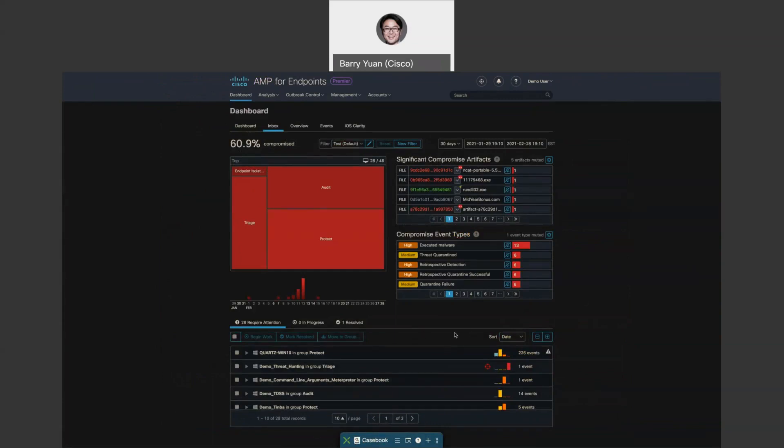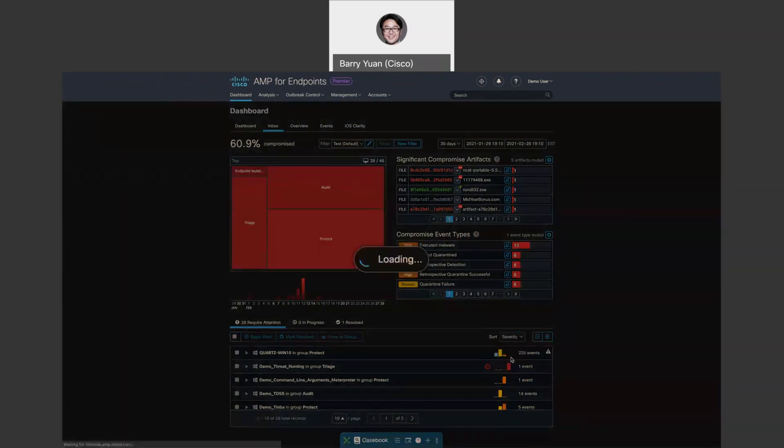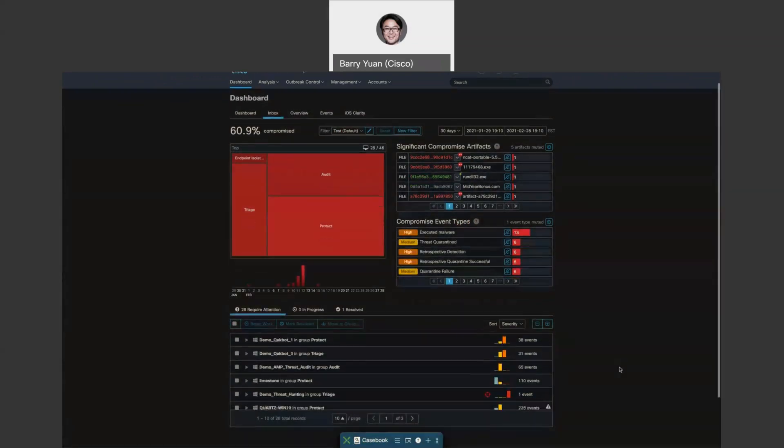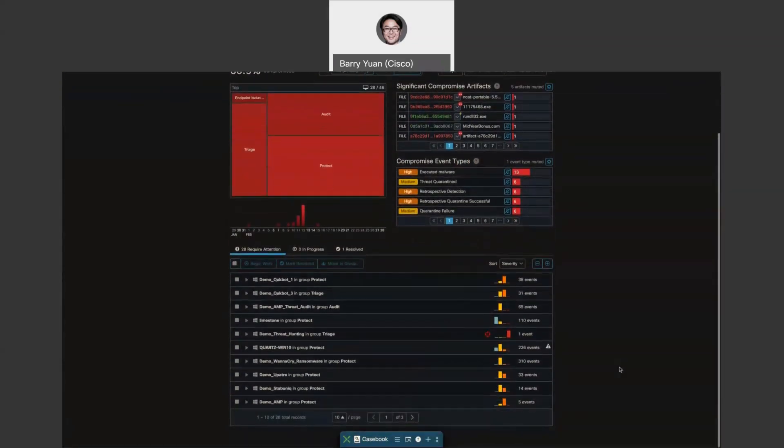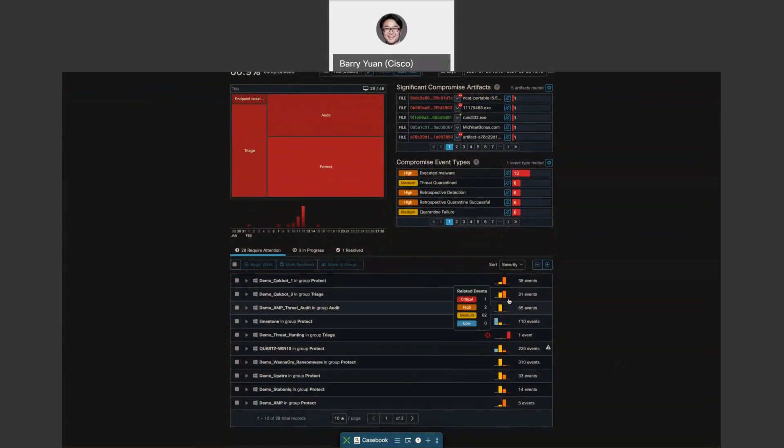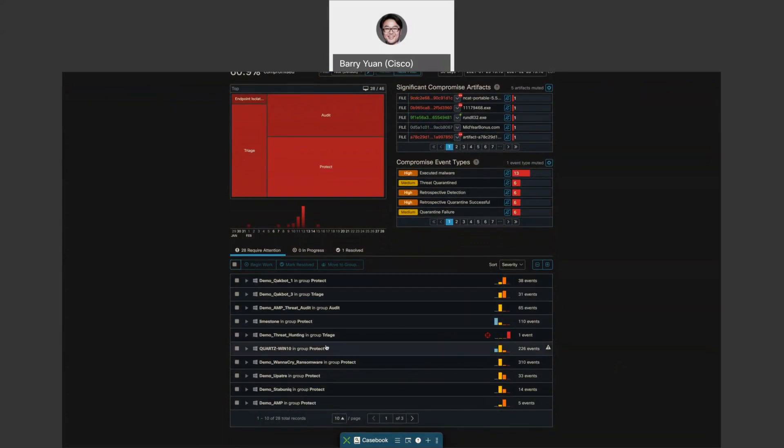Over here, we can see that you can actually sort these items by severity as well. So let's do that. You can see that it's broken down for you into all the events, into the hosts that are involved, and breaks down by severity of the event. Critical, high, medium, low. Let's maybe pick one of these.